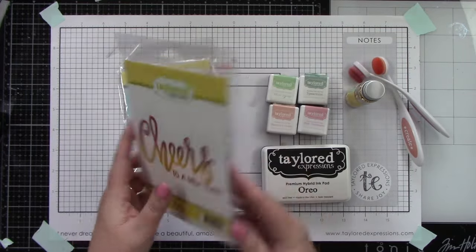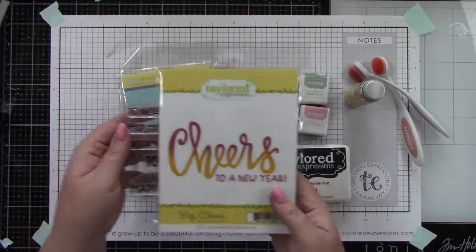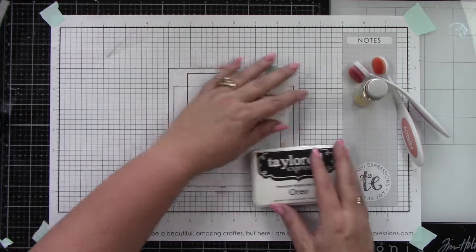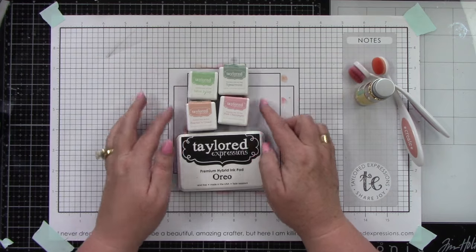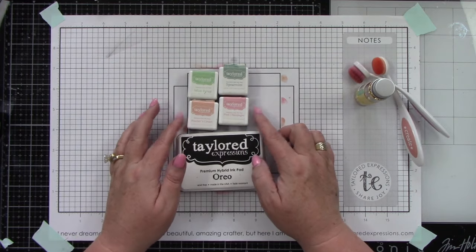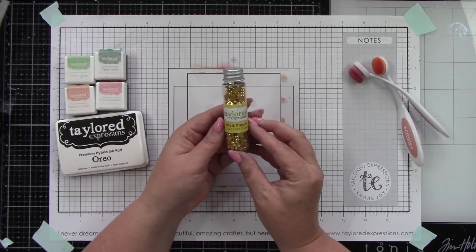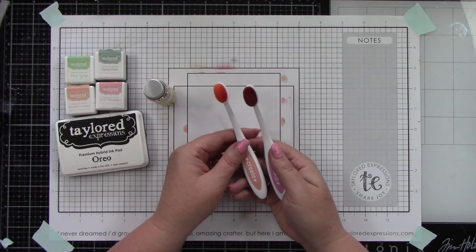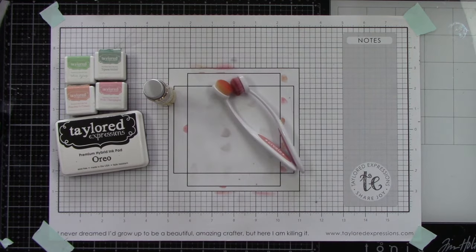I'm using the Big Cheers cling and clear combo with the coordinating die, foam sticky strips, Mint Julep, Spearmint, Peaches and Cream, Pink Champagne, and Oreo ink, bits and pieces, gold drip drops, blender brushes, Oreo and Sugar Cube cardstock.